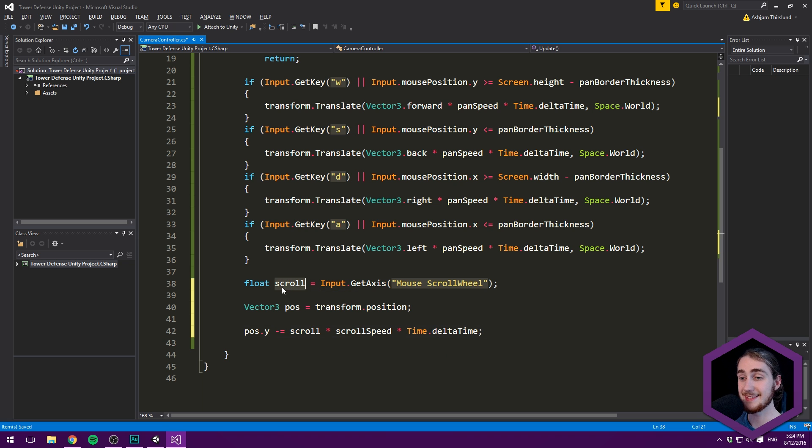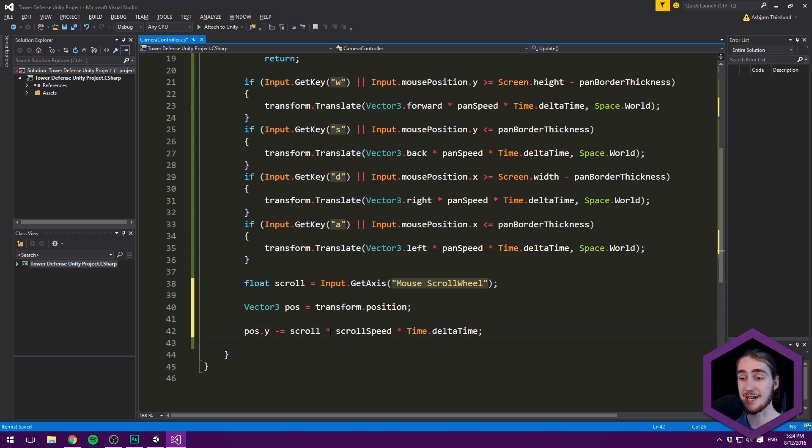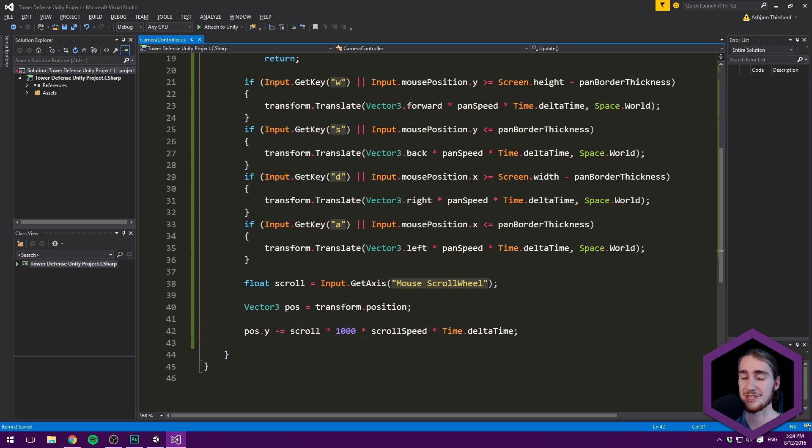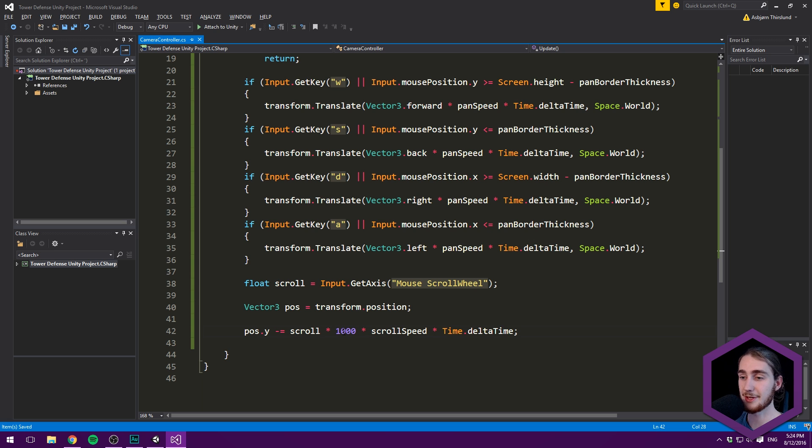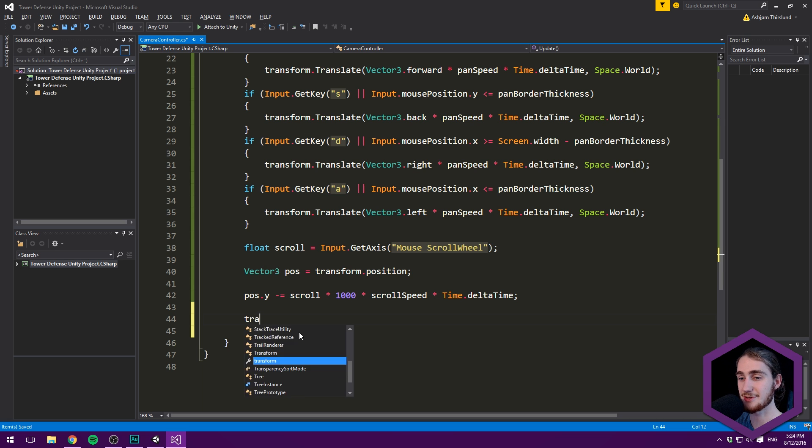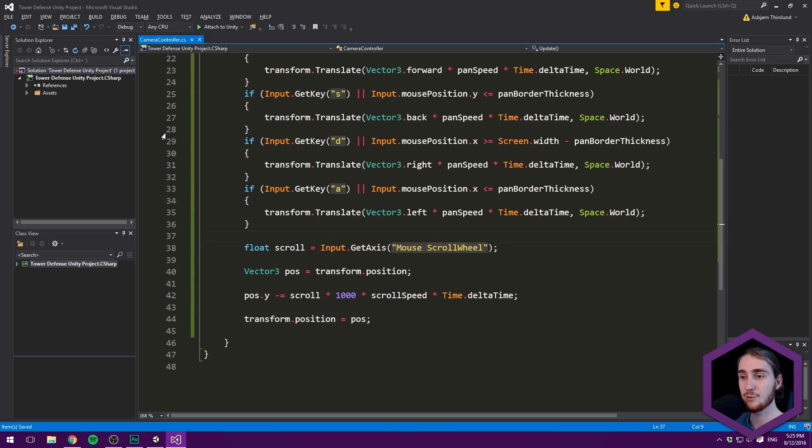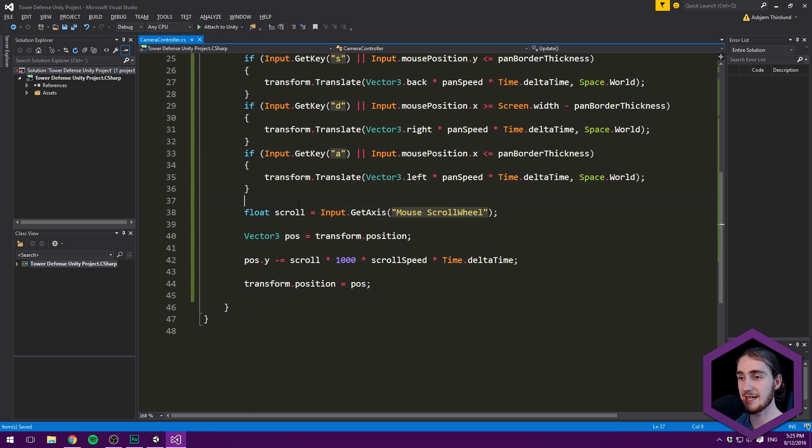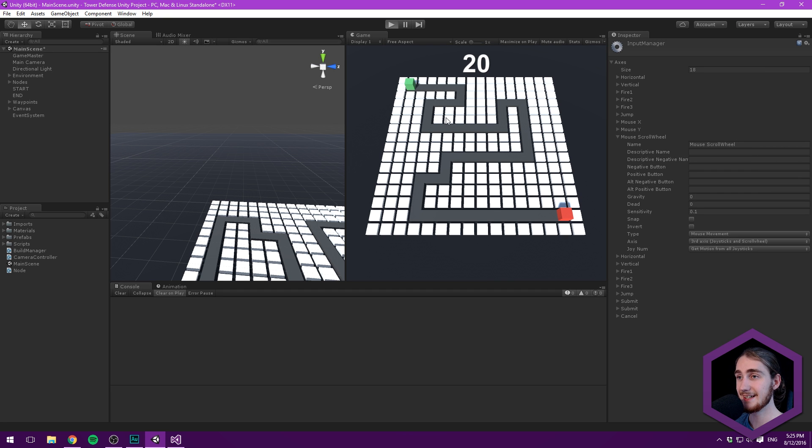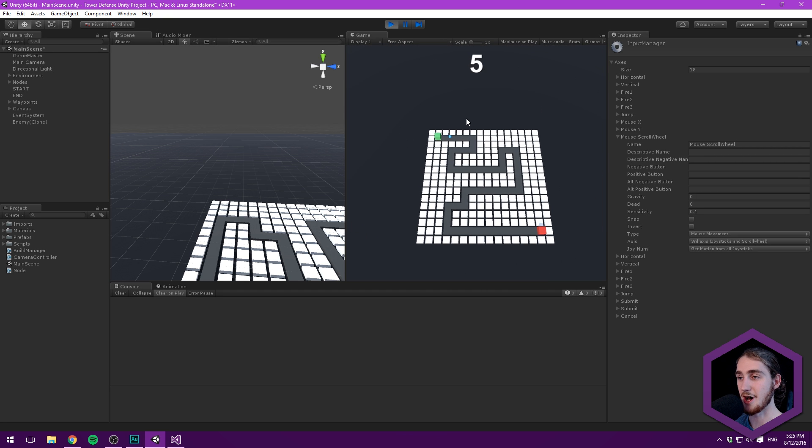Then apply the position back: transform.position = pos. Testing this, if I clear the console and hit Play, I can scroll up and down.